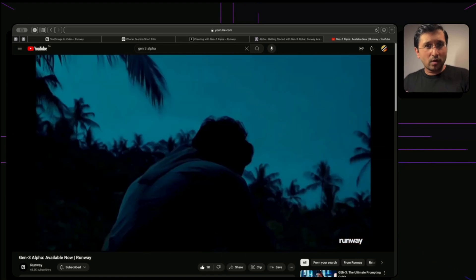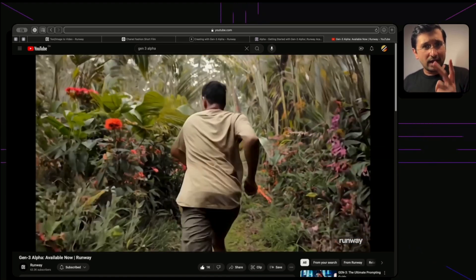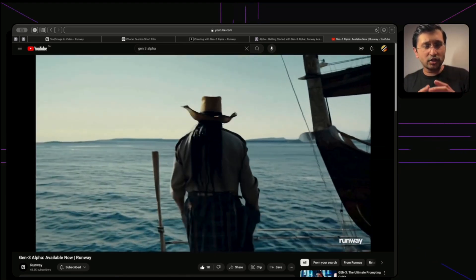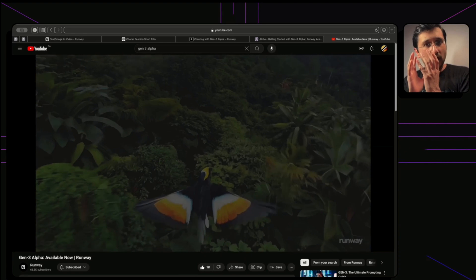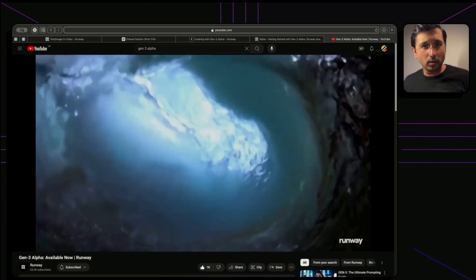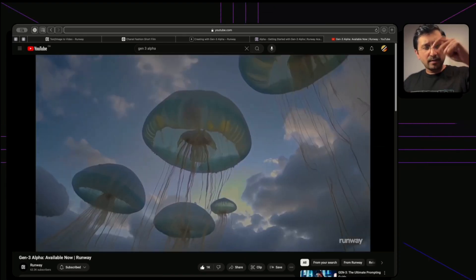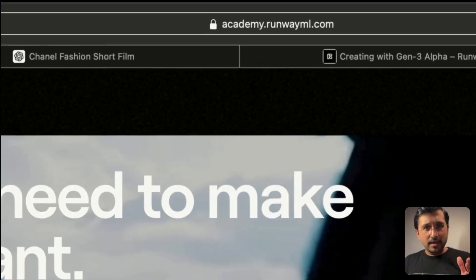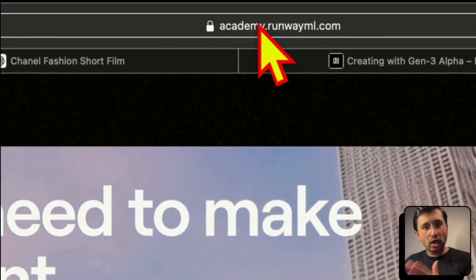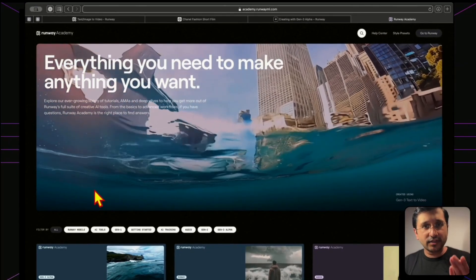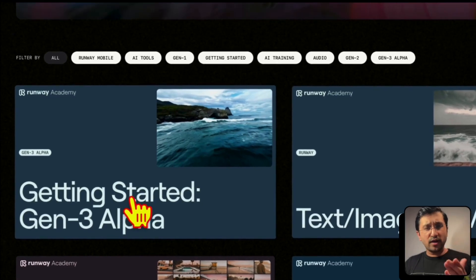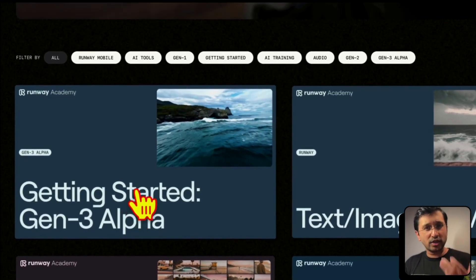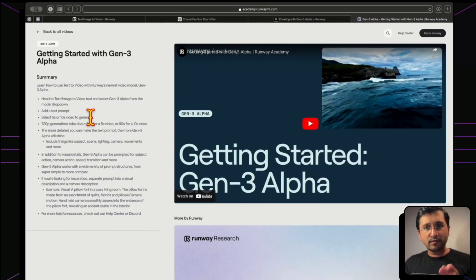We don't have Sora with us so we cannot compare it but based on Hyper AI and the other AI platforms, even the LTX studio that I mentioned a couple of days ago, this one is by far the best. I mean we can see the fidelity, the controllability, also the details in the human expression. But the good thing about Runway, what they've done is they've given us two links where we can actually dive in and understand more about what the Gen 3 Alpha is all about.